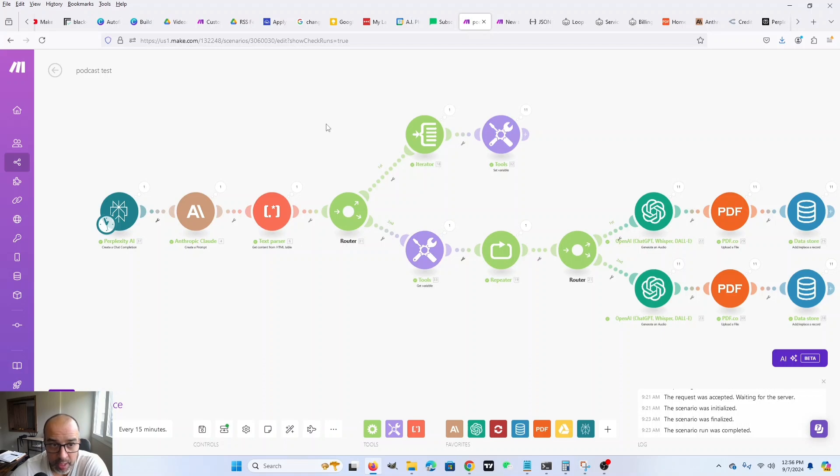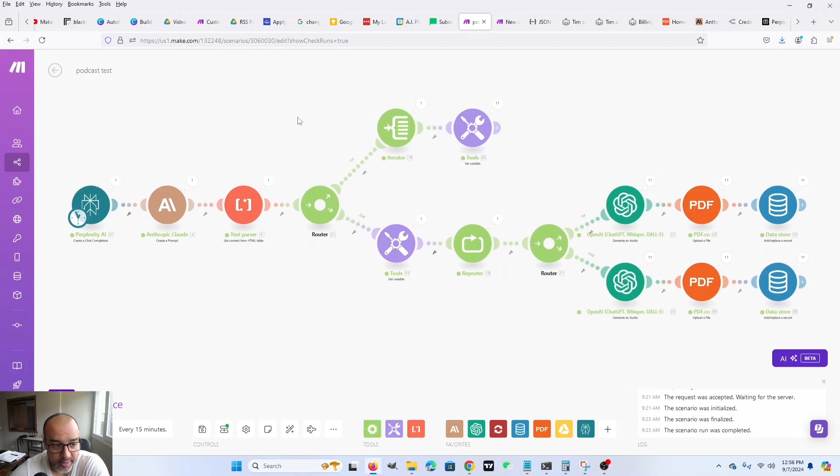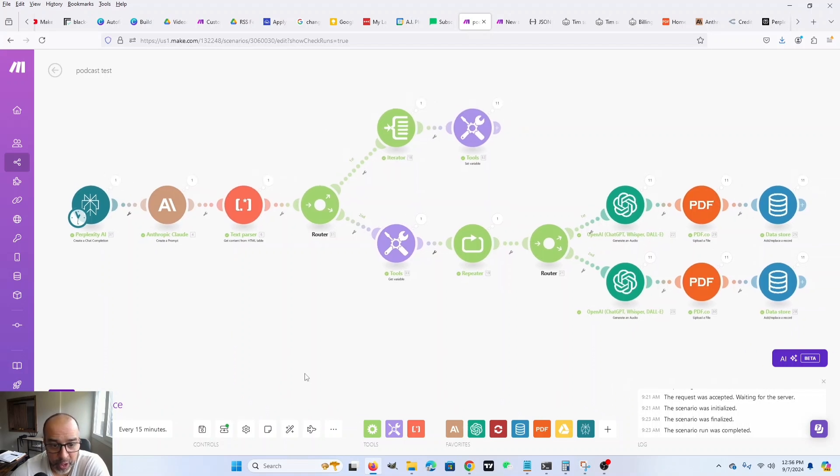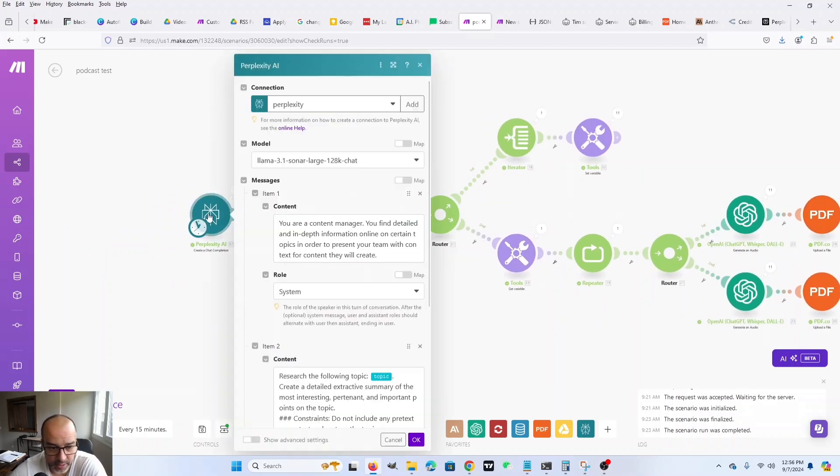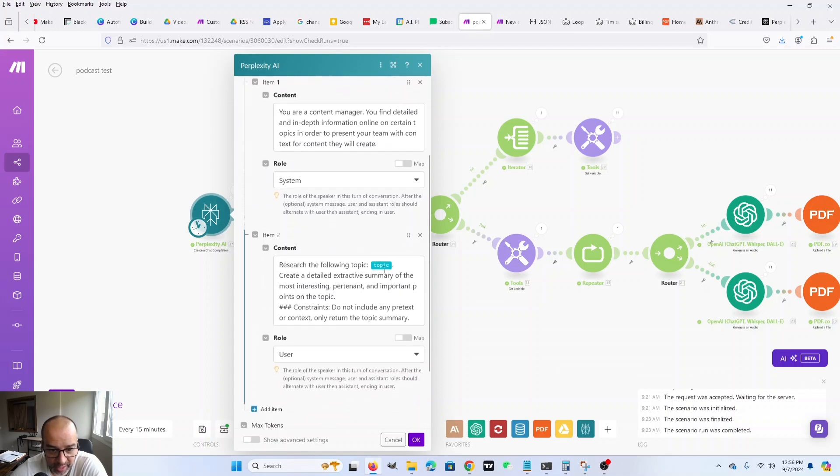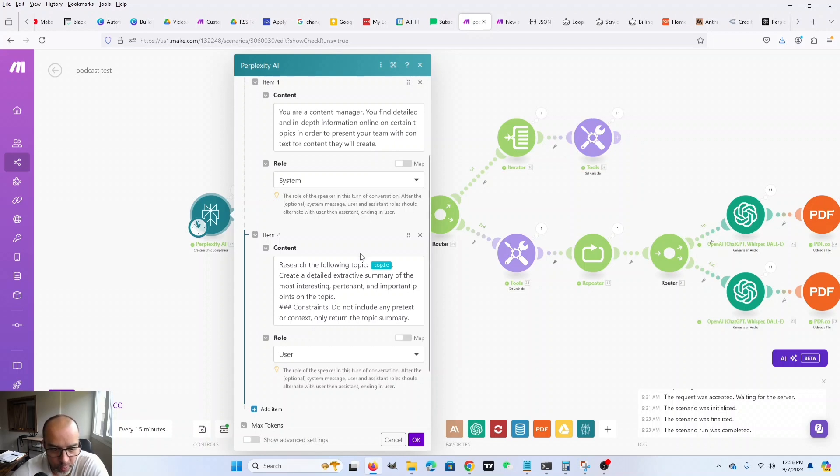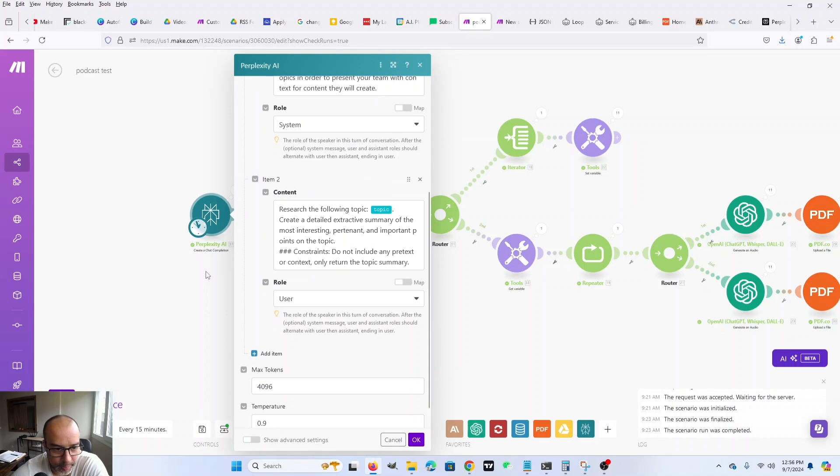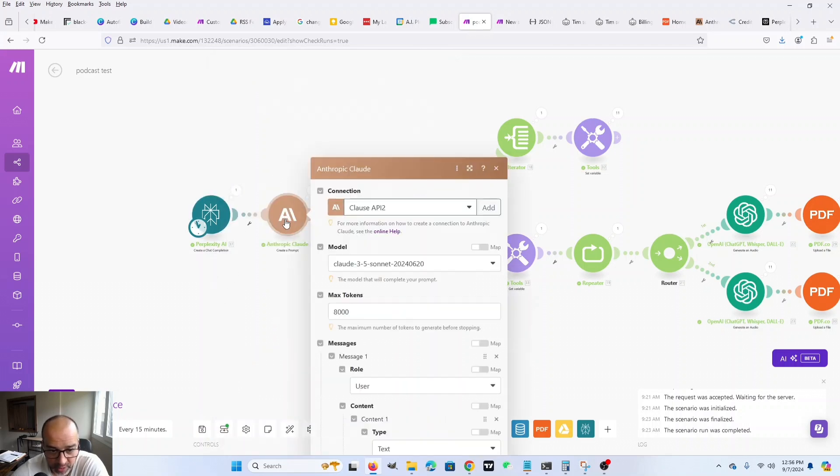So the first part of this bot is the flow that generates the voices. Now, I start with Perplexity AI. This is context. This is to look into the topic, right? So basically, I give it a topic, and then I let it run to the internet. I use one of the online models and gather as much information as possible for that topic. And that is context that I give to Claude.